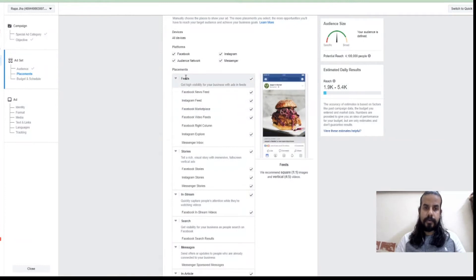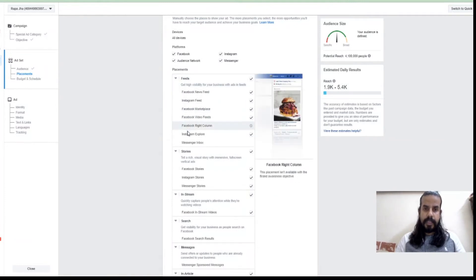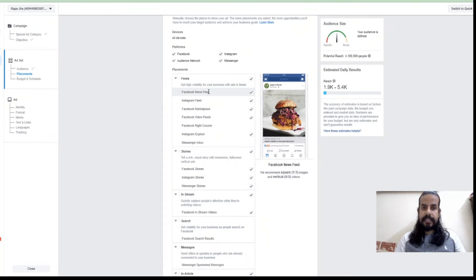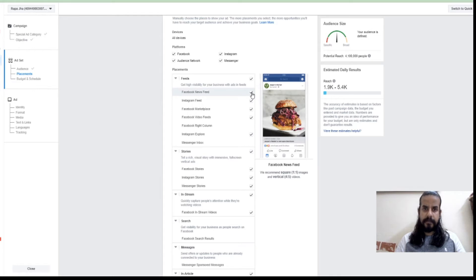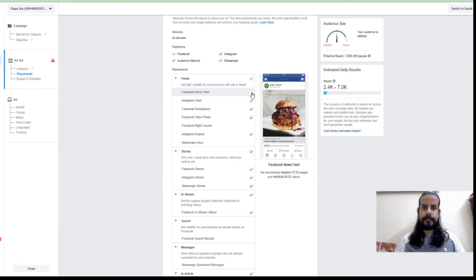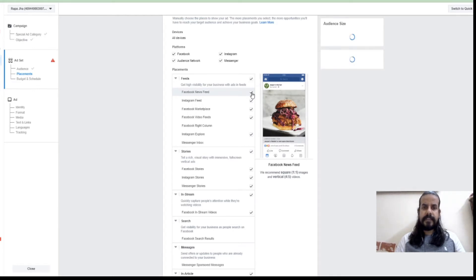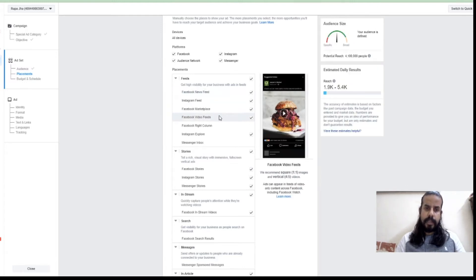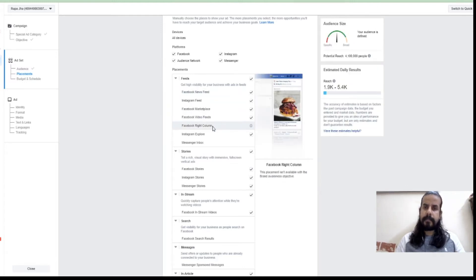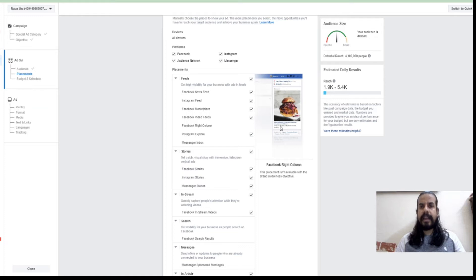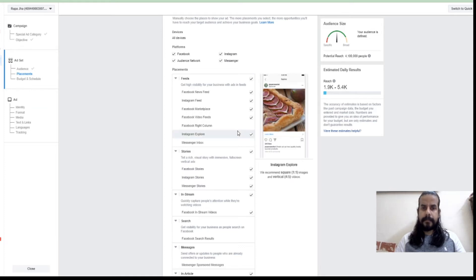If I want to select where I need to show on my Facebook, here are all the places. If I need to go to the news feed, I can select the news feed. Or if I feel the news feed is not the right option for me, I can uncheck from here. If some place you're not aware how this might look, just hover your mouse and on the right hand side you can see the layout or the preview how your ad might appear.